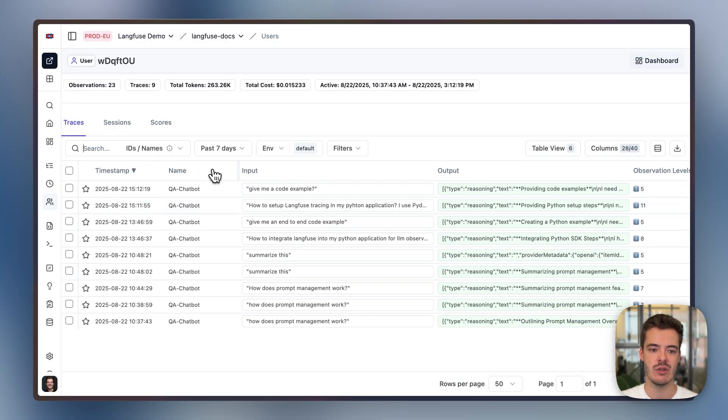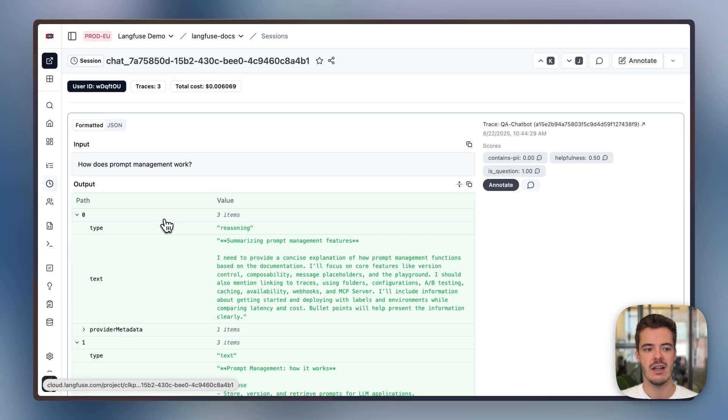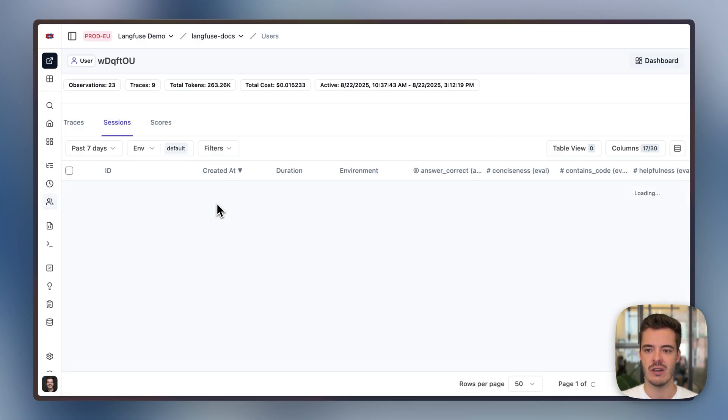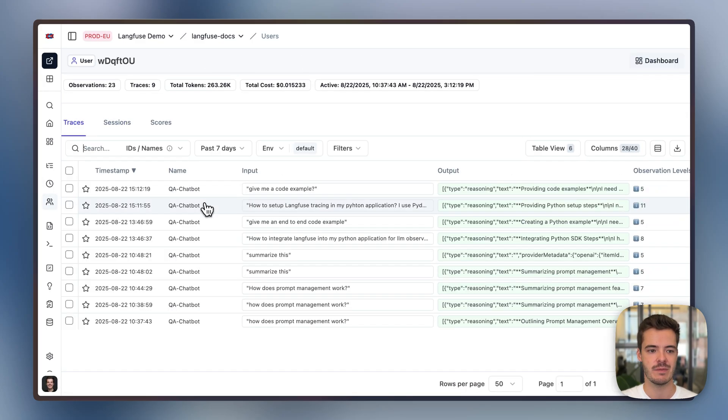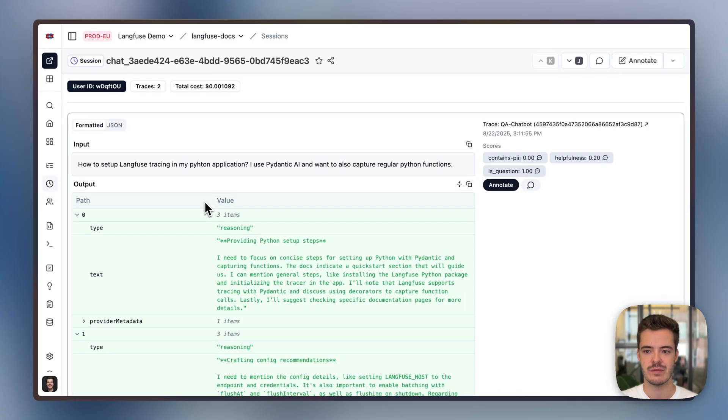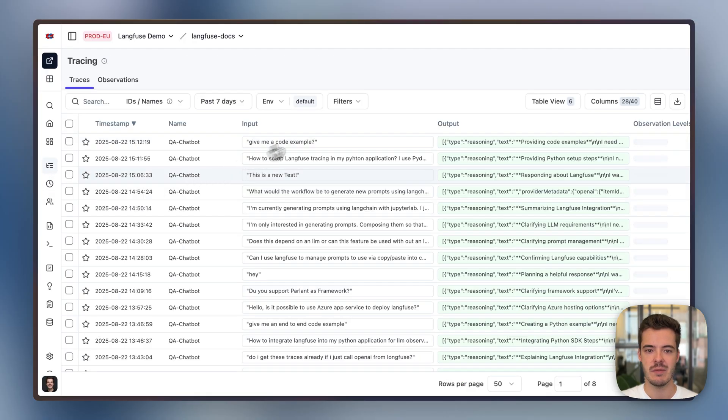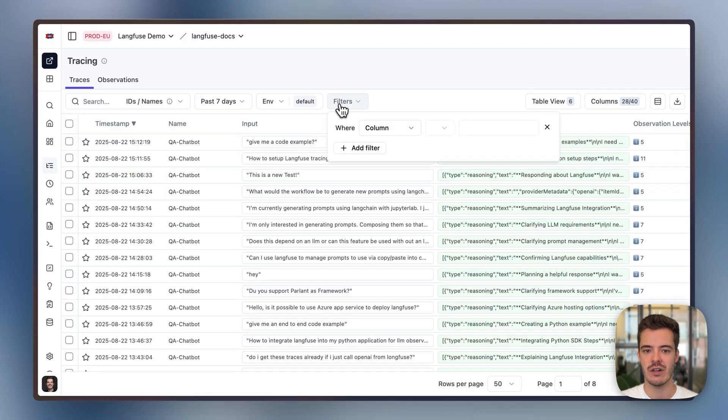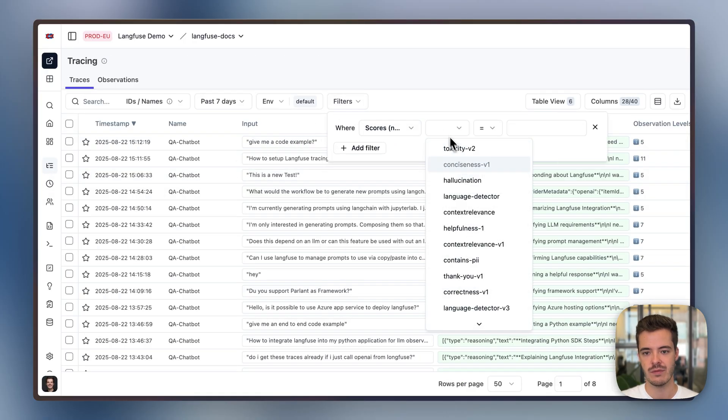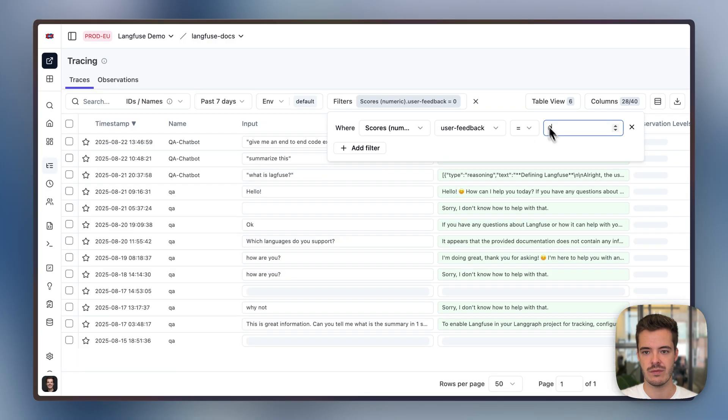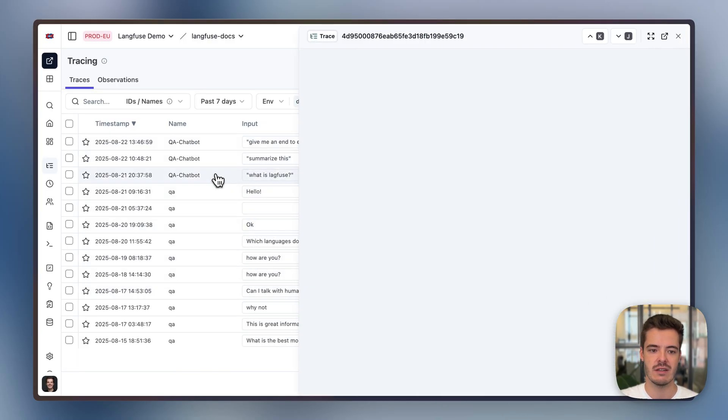And they are linked, for example, also to user ID. So we can dig deeper into the chat sessions that I, as a user, did on the Langfuse example application. As we added user feedback, we can also filter by it to easily get to all of the applications where users complain.